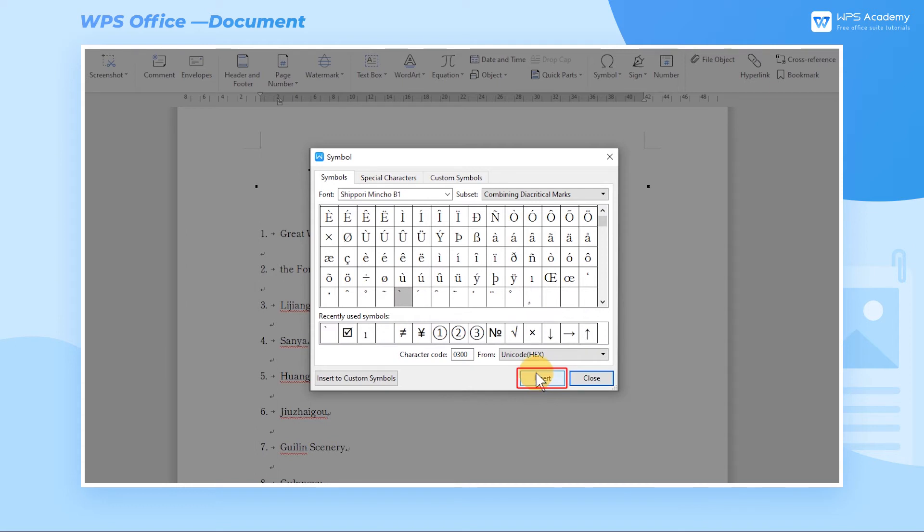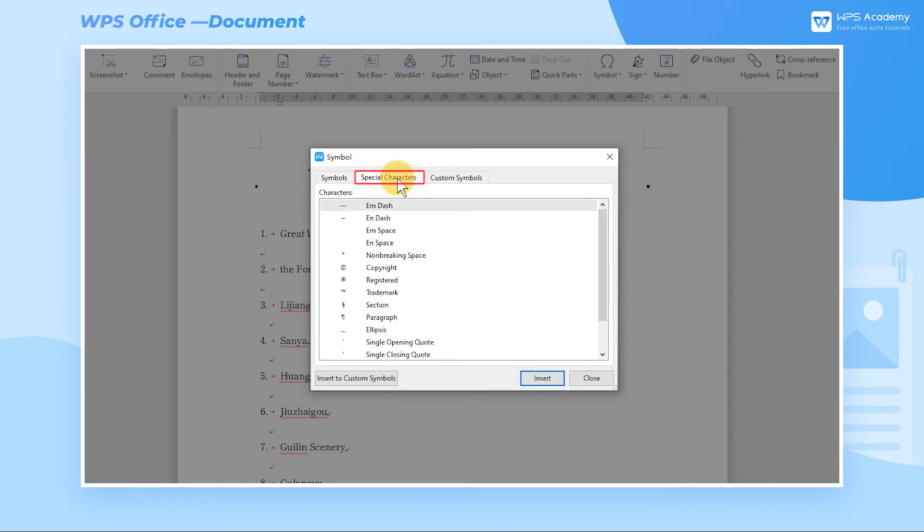Go into the Special Characters tab, we can see some relatively infrequent symbols such as Copyright, Registered, Trademark, and so on.